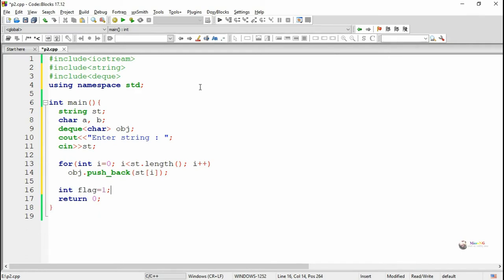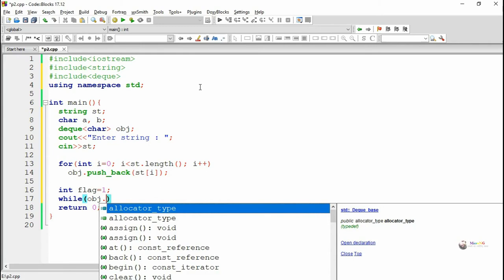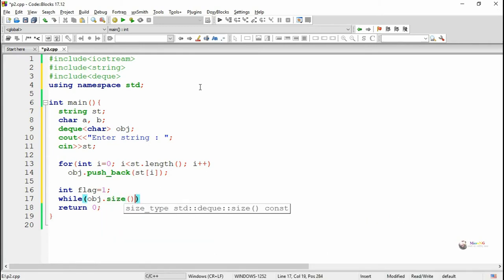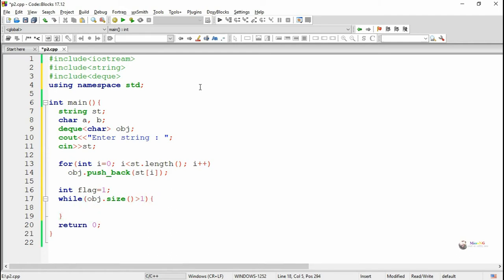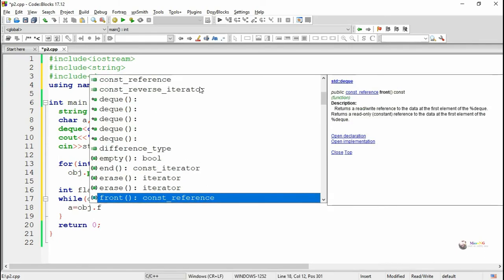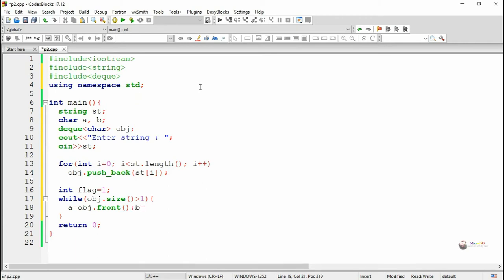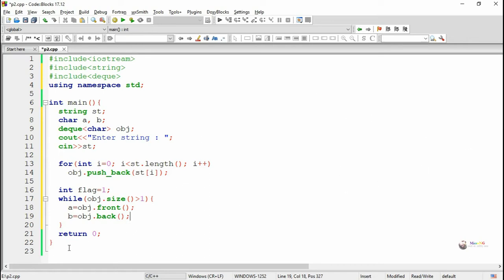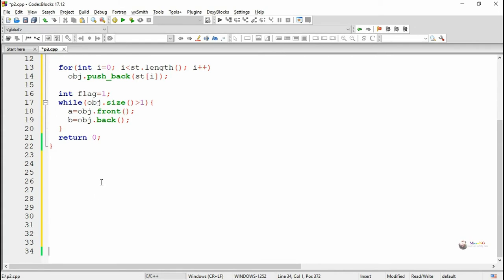To check whether the string is a palindrome or not, we first initialize an integer variable flag as 1. As long as the size of the DQ is greater than 1 — meaning at least two elements are present — we take out the element at front and back. The front and back values give the elements at the front and rear, and each character is stored in variables A and B. We then check whether A and B are the same.